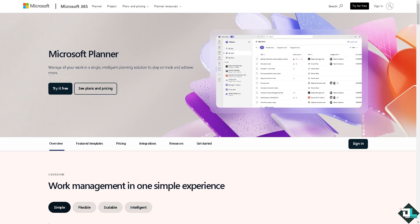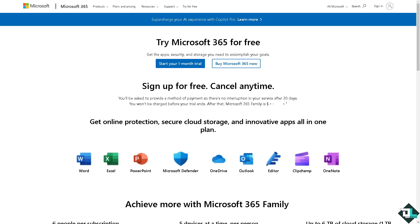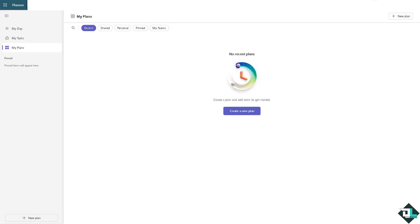If this is your first time in Microsoft Planner, I want you to click the sign up option and from here just follow the on-screen instructions and you're good to go.